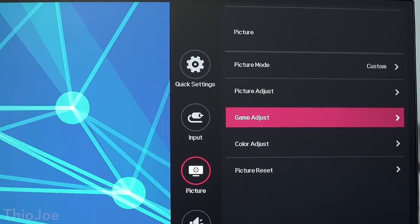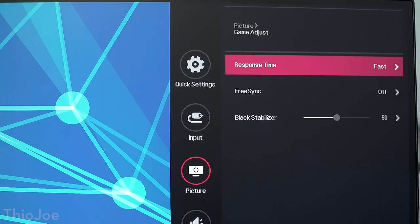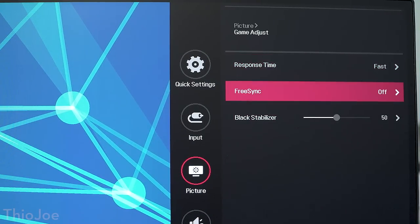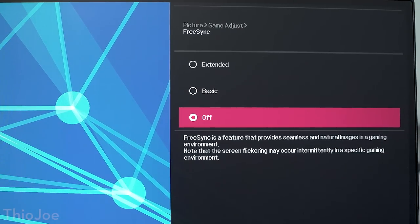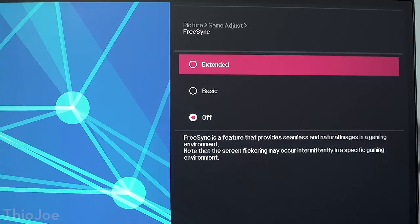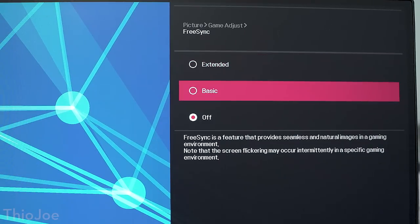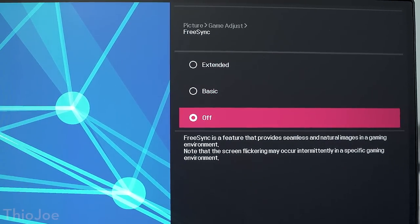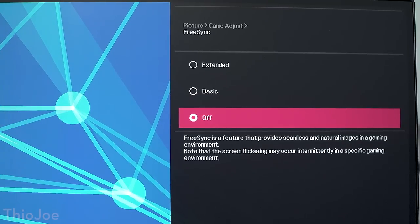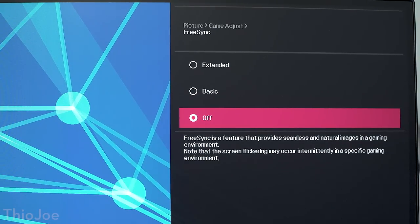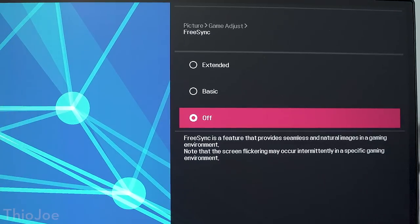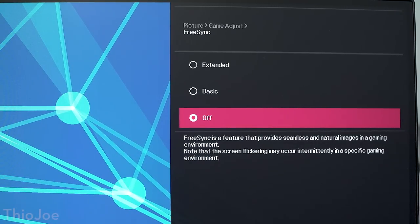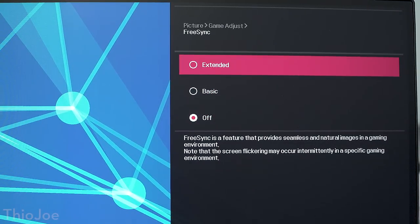That is all the hardware, now we can get to the good stuff, the features. Starting with some of the gaming features. You got FreeSync. If you're not familiar, there's G-Sync and FreeSync. G-Sync is Nvidia, FreeSync is AMD. That basically just removes all screen tearing, makes the screen look a lot smoother when gaming.